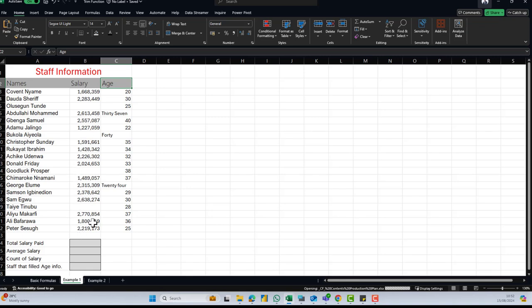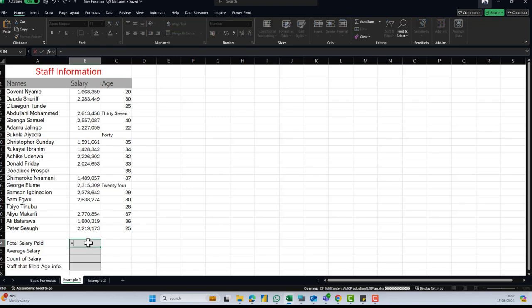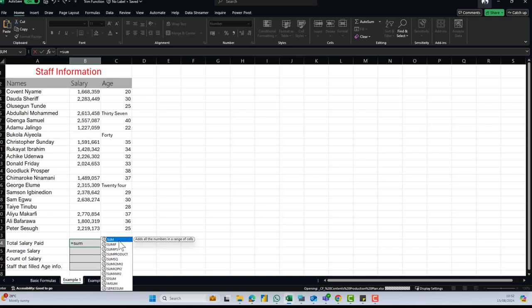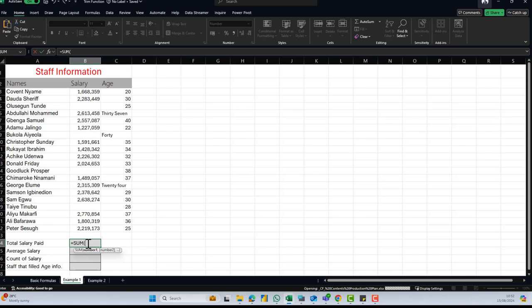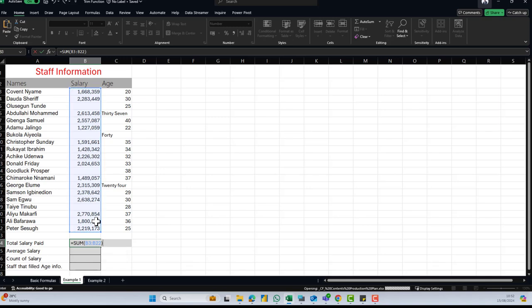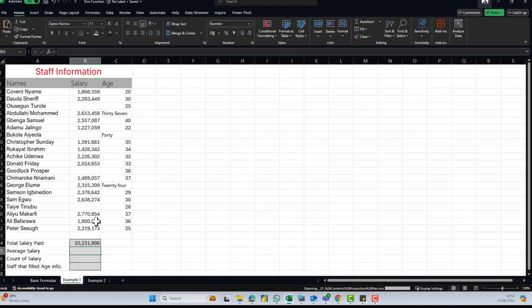To get our total salary, we're going to use the SUM function. So I'll do equals SUM — the SUM function adds all the numbers in a range of cells. The range is going to be our salary column. I'll click on the first salary, drag down to the last, close my bracket, and hit Enter. The total salary paid is 33 million.